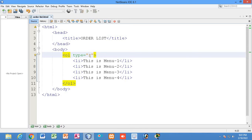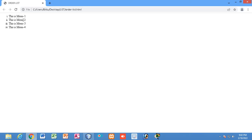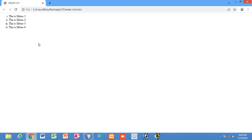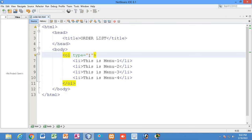Another option is small 'i'. If you write type equal to small i, you can represent the list items using Roman numerals in lowercase. You can see the list is now represented with Roman numerals in small letters.